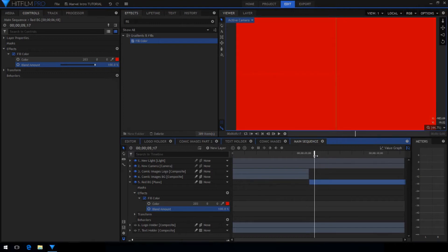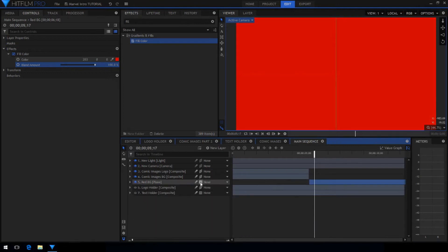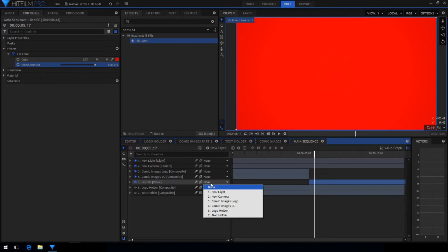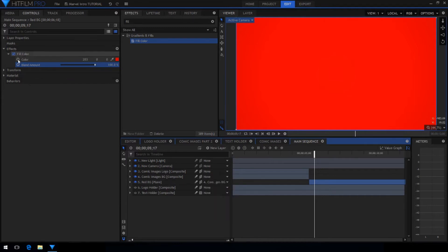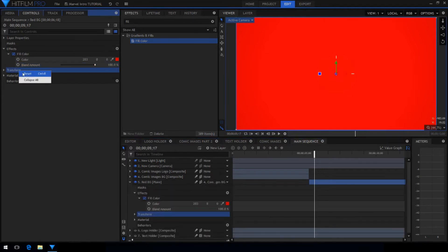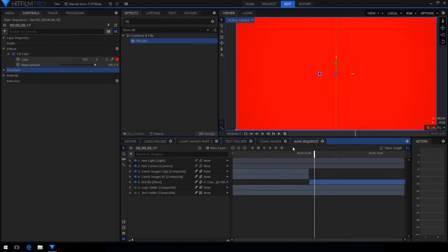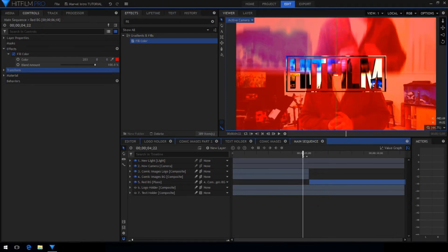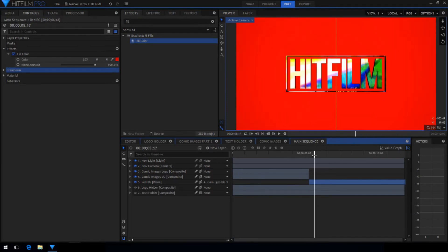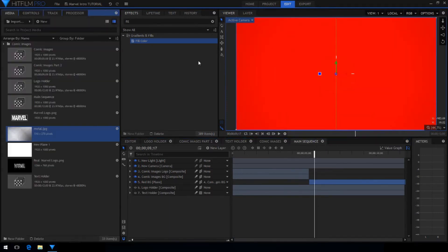Disable keyframing for the blend amount and make sure it's still at 100%. Now make sure that this layer is 3D and to make sure it's in the same position as the background images layer. Parent it to that layer and reset the position. So now there will be a seamless transition from the comic images background layer to the new plane.